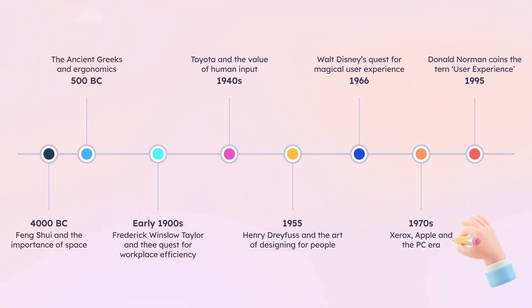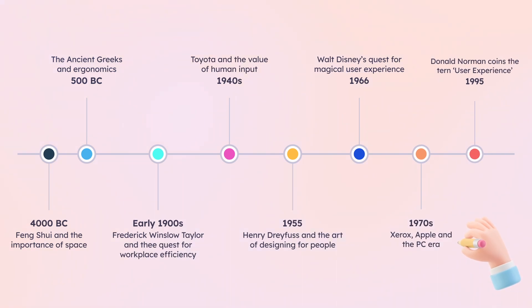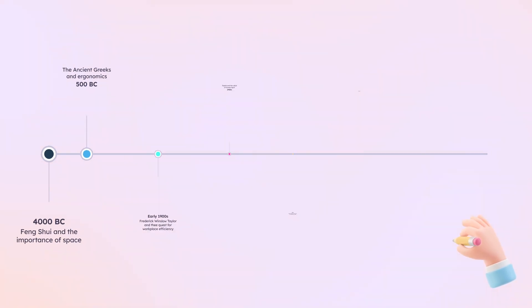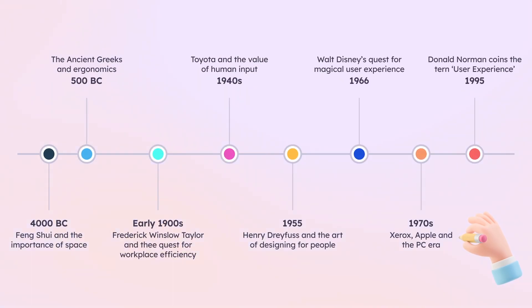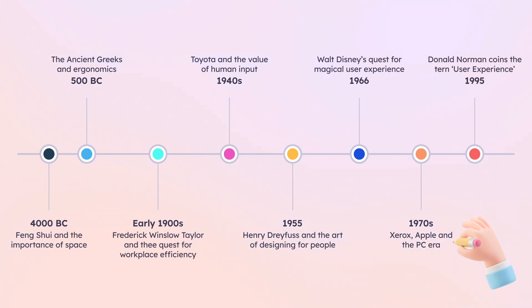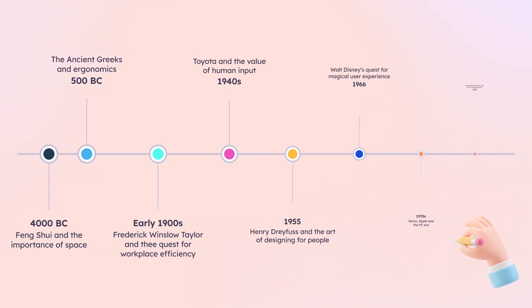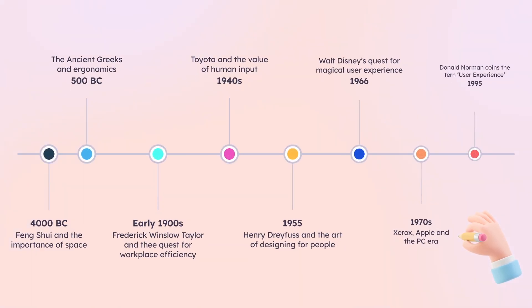5. Visual Design and UI Elements. The visual design stage focuses on the aesthetics of the product, ensuring it is visually appealing and consistent with the brand identity. This involves Designing UI elements, choosing color schemes and typography, and creating style guides.